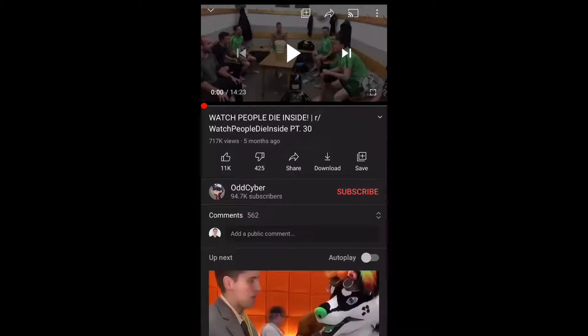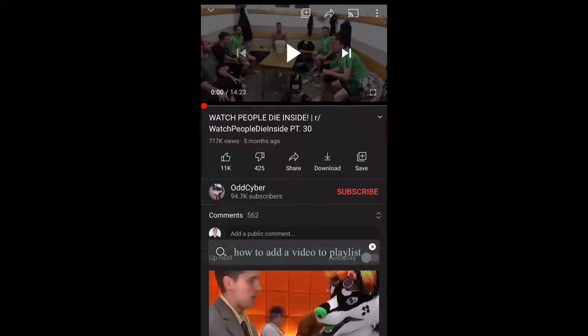Hello, my name is Steve and in this video I would like to show you how to add the YouTube video to a playlist, so let's jump into it.